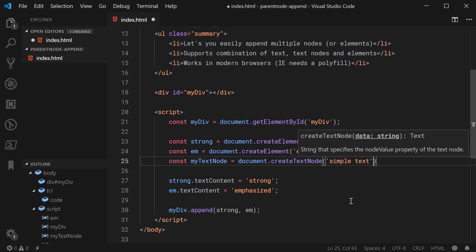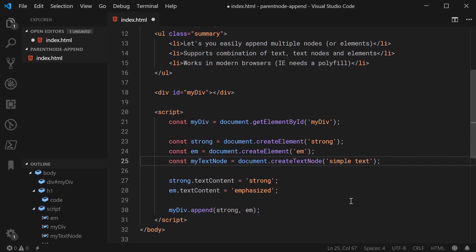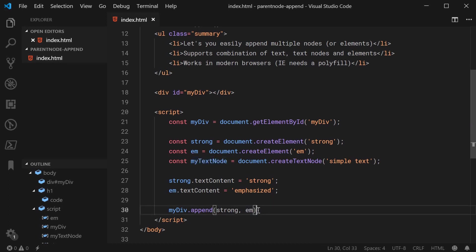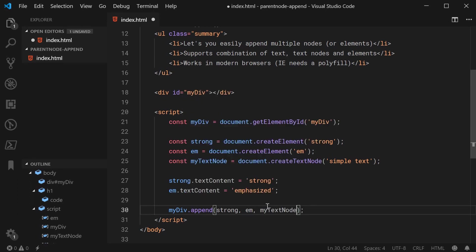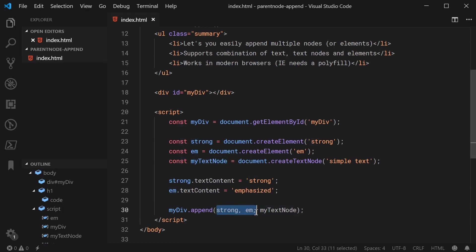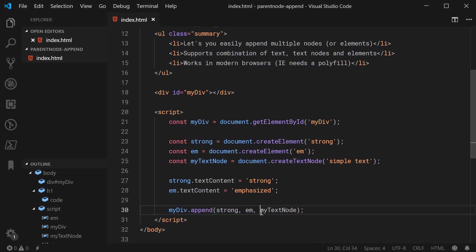And then because a text node is a type of node, it can be supported and passed in to this method. So we can say as a third argument myTextNode. So now we have a node, a node and a node—two HTML elements and a text node but they're all of type node which is why it works just fine.